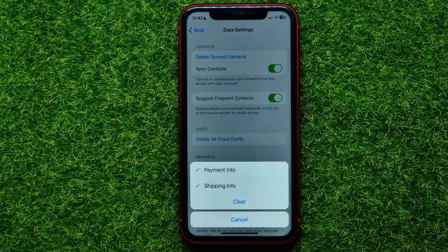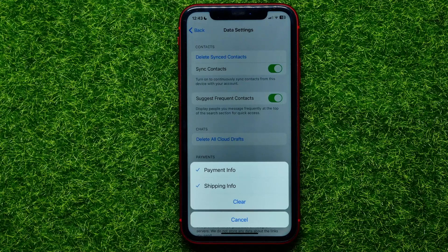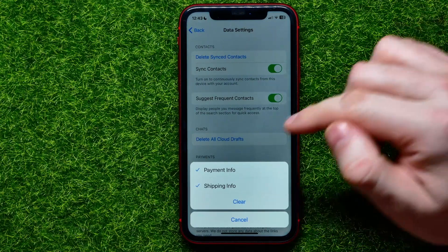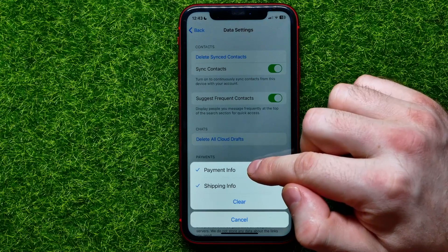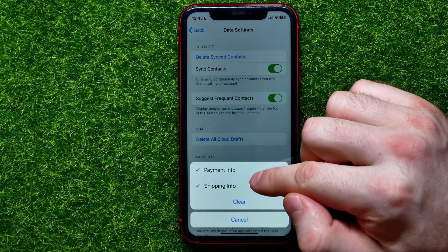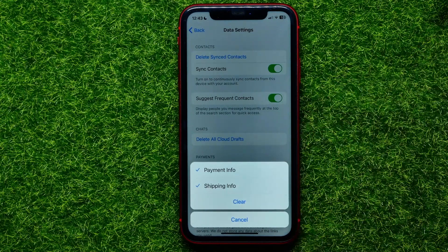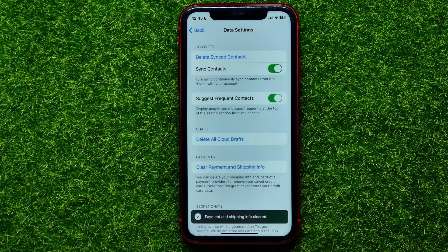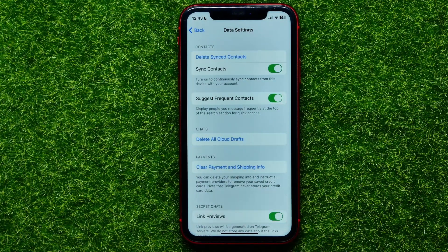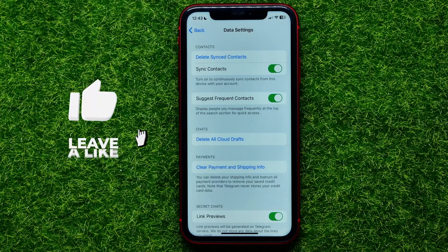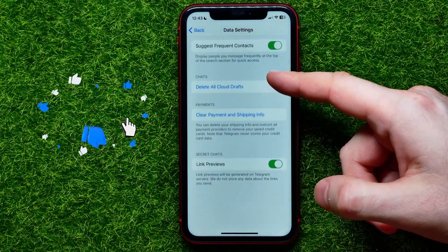At that step you can select exactly what data you want to remove. You can check or uncheck Payment Info and Shipping Info. After that, just hit Clear to clear all the data that you have checkmarked.